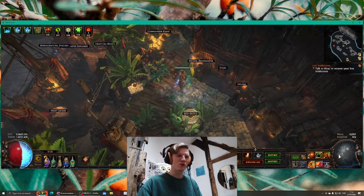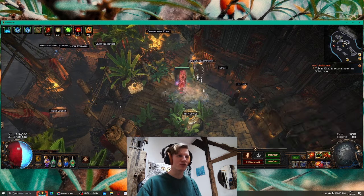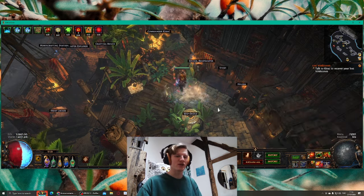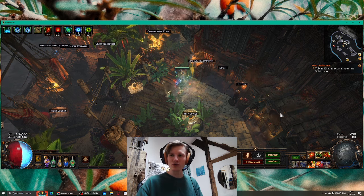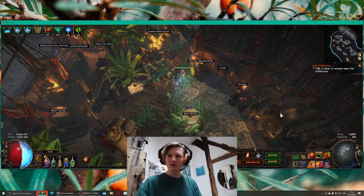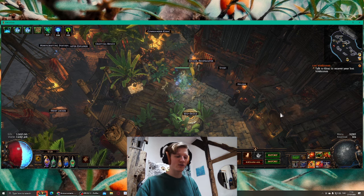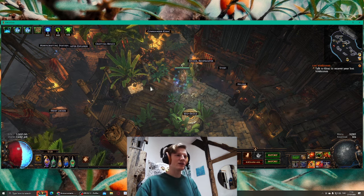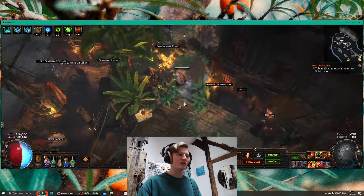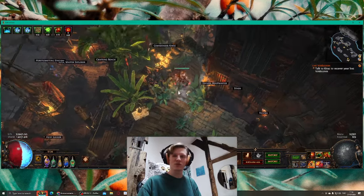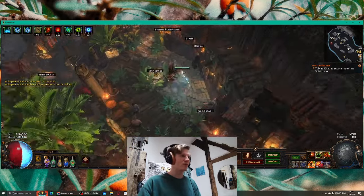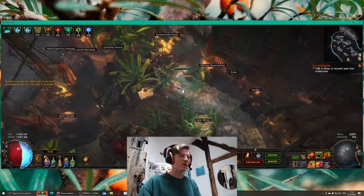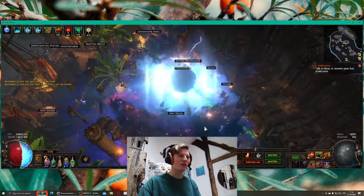So this is one source of Frenzy charges, then we have Enduring Cry for Endurance charges, and then we have Power Charge on Critical for Power Charges. It's gonna be sustainable in maps, easy even without rare items or specific uniques. You can do all of this with rare items, it's gonna be completely fine.